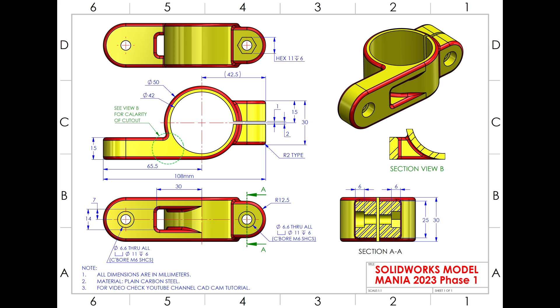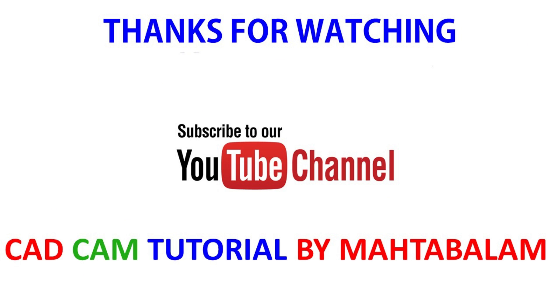Don't forget to share and like our video, and please subscribe to our channel for more videos and more projects in SOLIDWORKS. Thanks for watching.